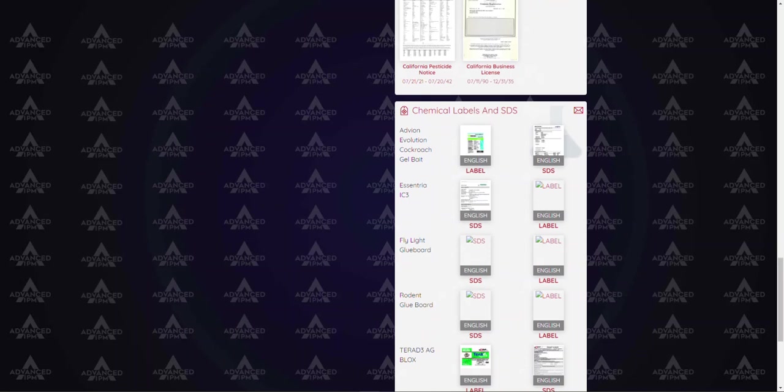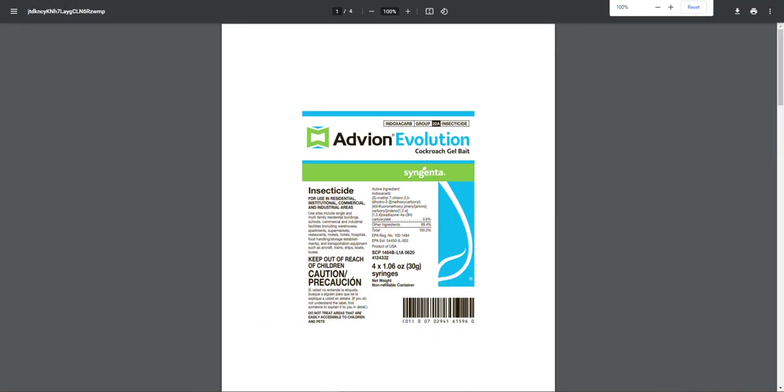Just below the documents section you will see our materials and SDS labels. What's really great about this section is it's only going to show the materials that we have already applied at your location. So you're not going to have to scroll through a list of the hundreds of materials that we might have used, really just the ones that we're using at your active account. You can even click on the labels and view them, download them, share them as needed.